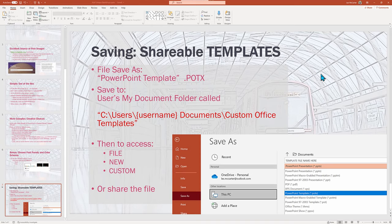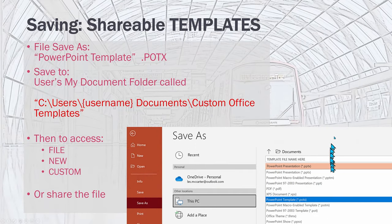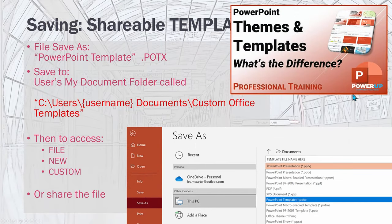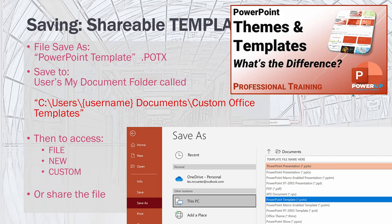In closing, you create that specialized look that you love and you want to either share it or use it again, then you need to save the file as either a template or as a theme. To learn more about what's the difference, see this tutorial listed above.